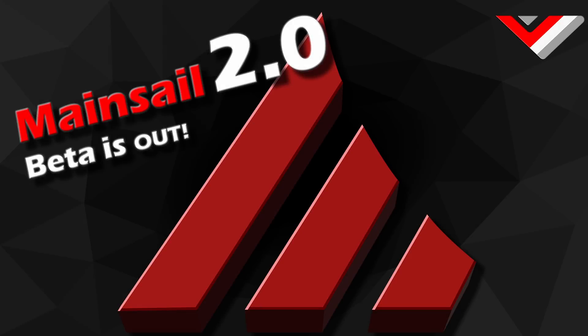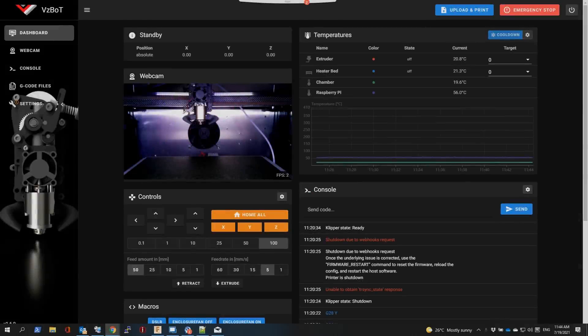Hey guys, exciting news today. The MainSail team has released MainSail 2.0 and it's ready in a beta version for you to try and test. So if you want to be part of the party, this video is for you. Stay tuned.